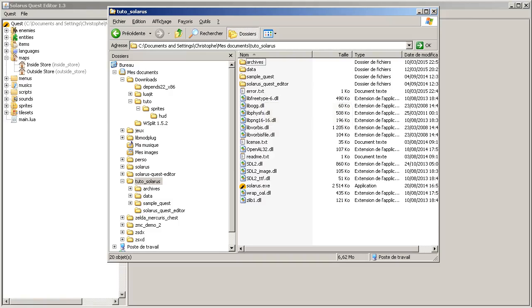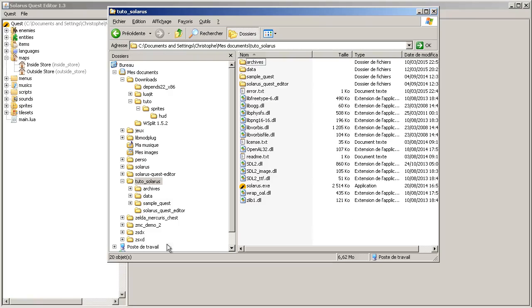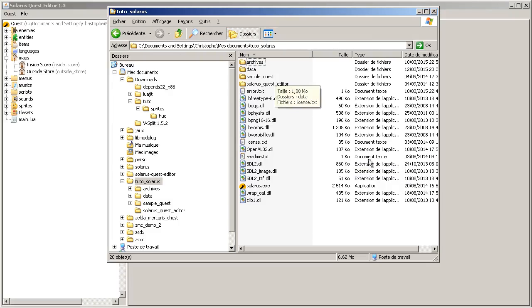Hey guys, it's Christopho and welcome to another Solarus tutorial. This chapter will be about making a rupee counter and displaying this counter on the screen.